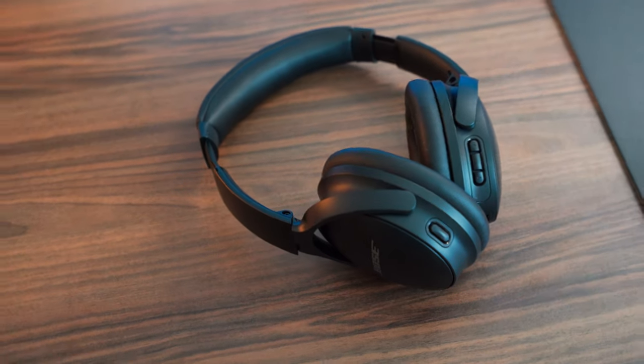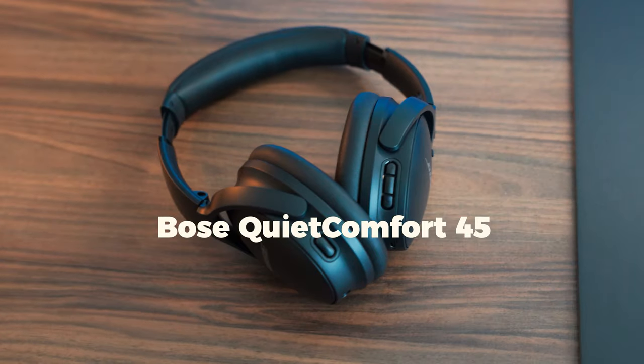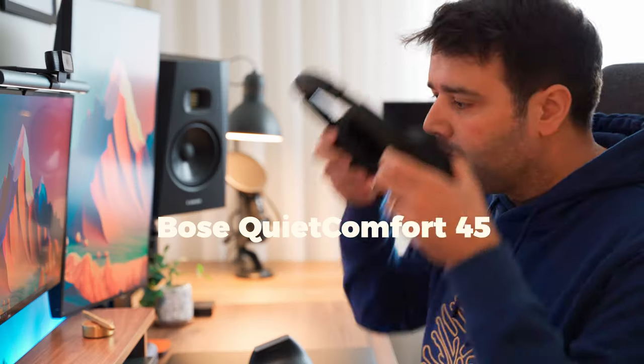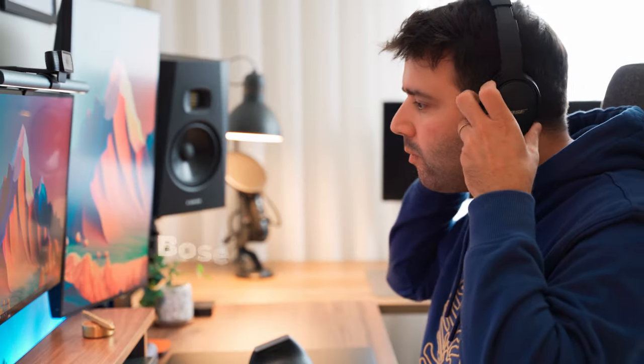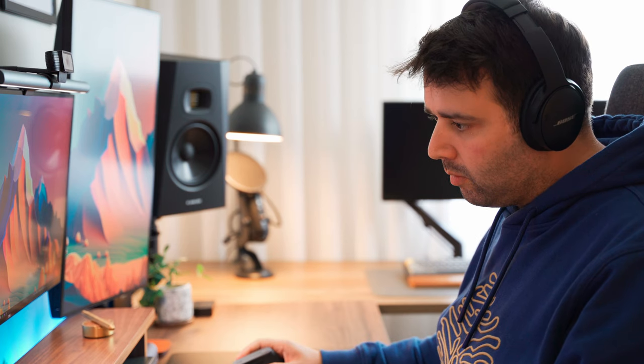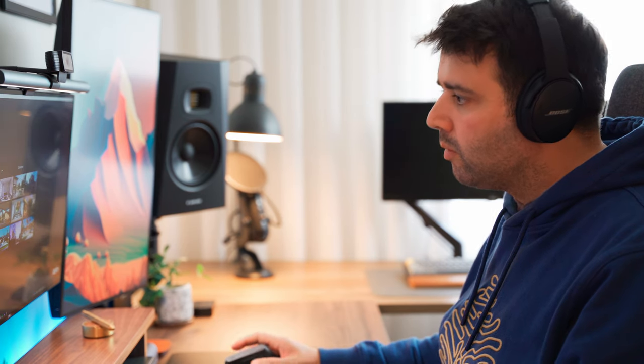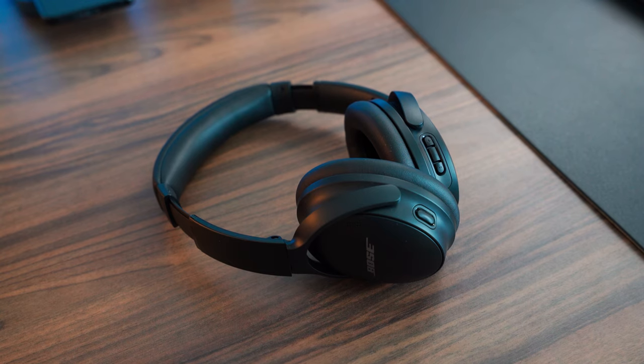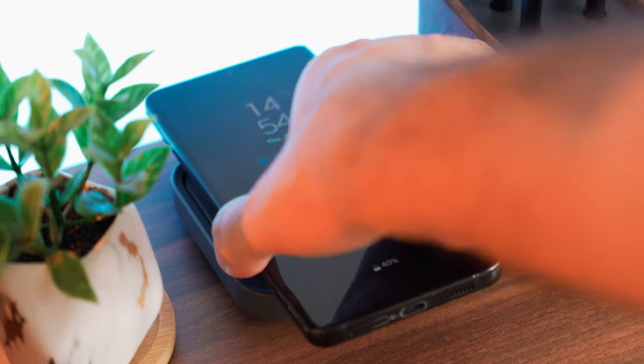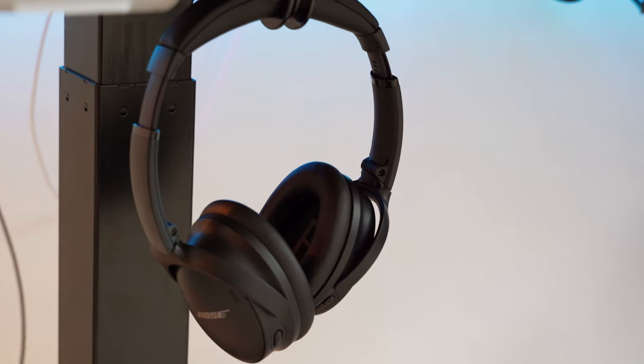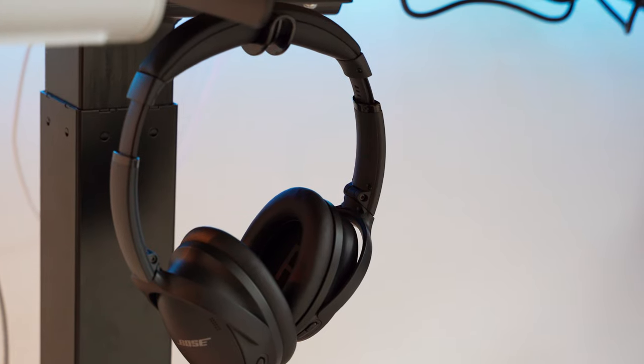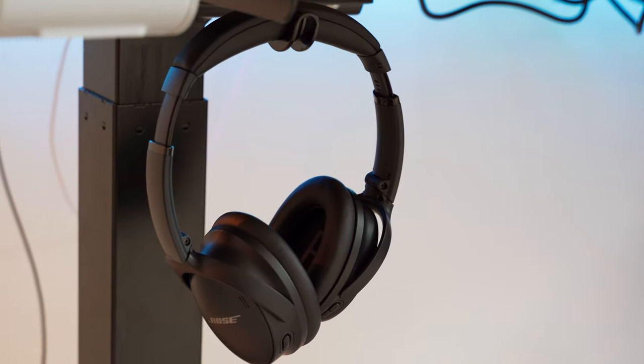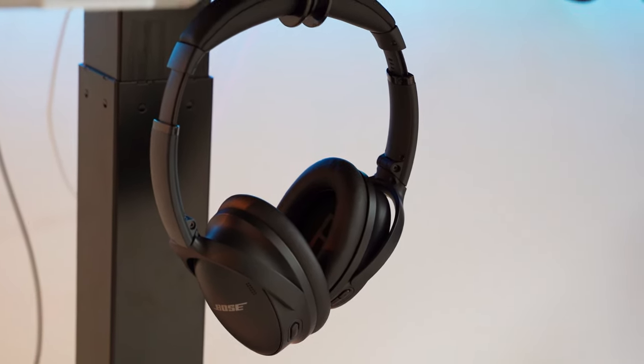I'm also using from time to time this Bose QuietComfort 45 noise cancelling wireless headphones. They have crisp audio and they can be connected to two devices by bluetooth. I have them connected to my phone and PC so whenever I get a call they switch to my phone. I have them hooked to the bottom of desk with this little hook keeping my desk clutter free.